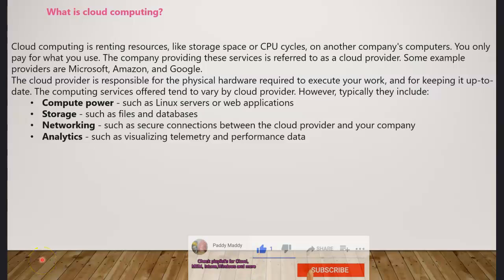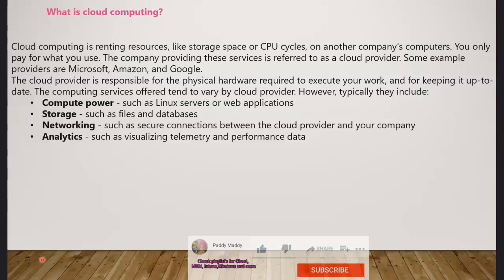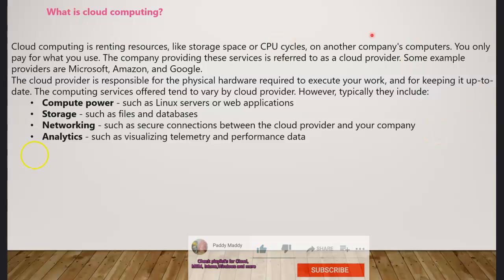In this lecture we're going to learn about what is cloud computing. Cloud computing is renting your resources — for example storage, a computer, or a VM — from a different company. When it's a different company, it can be a cloud service provider such as Microsoft, Amazon, Google, or maybe some other company.